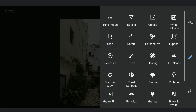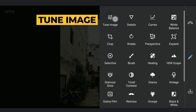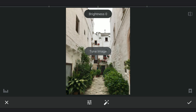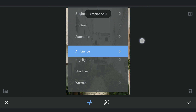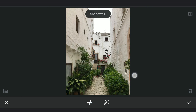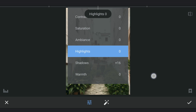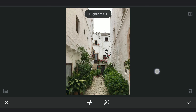Now to the Tune Image menu for a couple of basic tunings — just a little increase in shadows to recover details in the darker parts, and reducing the highlights a bit for some details on the walls.